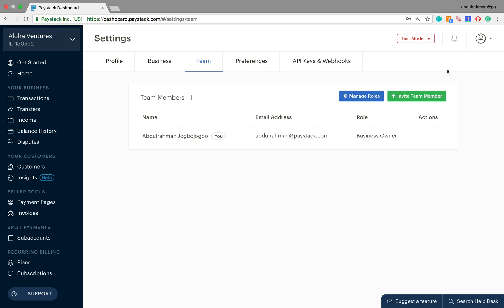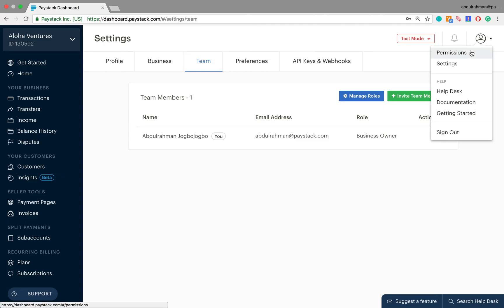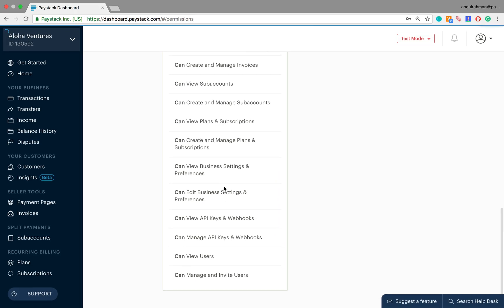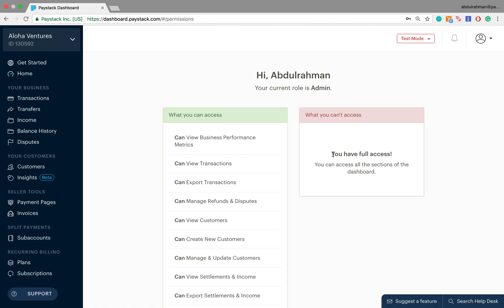One last thing I'm going to show you is how to see what user permissions you as a user on the Paystack dashboard have access to. To do that, come to your Paystack dashboard, go to the top right corner, click on the icon, and then click on Permissions. Here you have a message saying: Hi Abdurrahman, your current role is Admin. Because I'm an admin, I have access to everything, and the column shows a message saying you have full access. That's everything you need to know on user roles and permissions on the Paystack dashboard — thanks for staying with me.